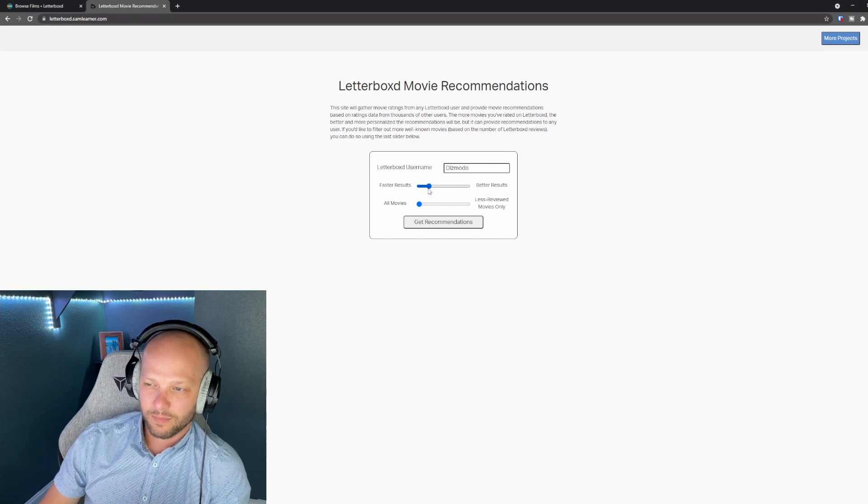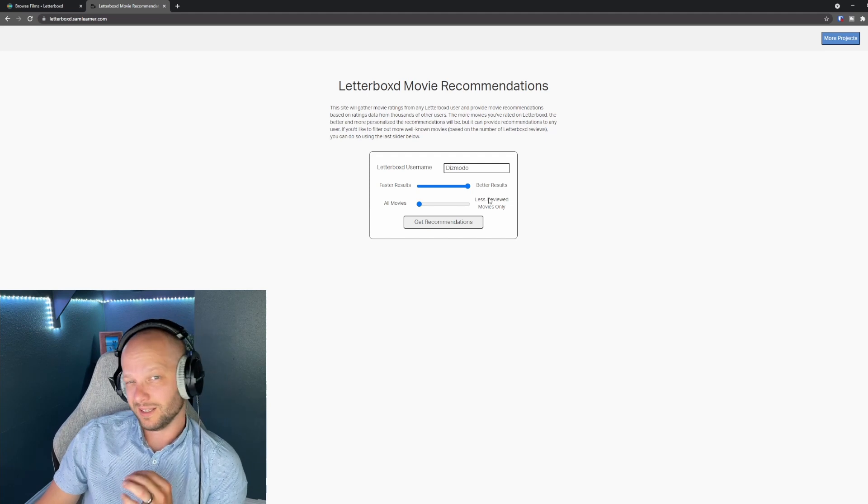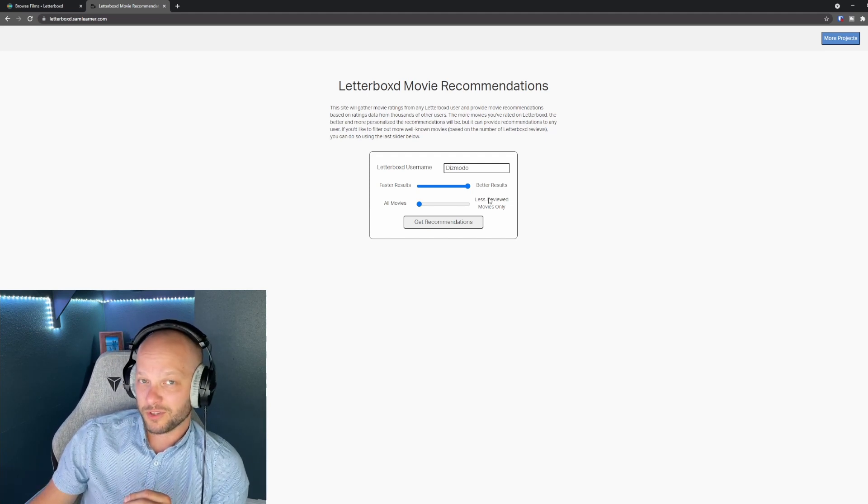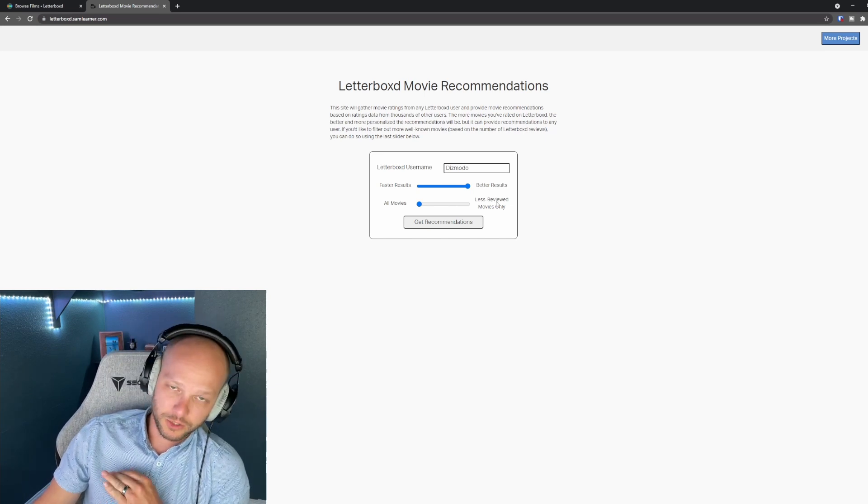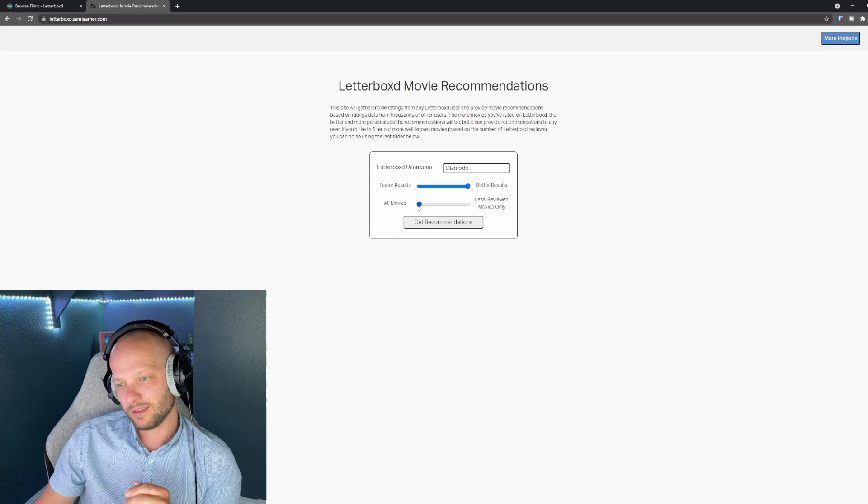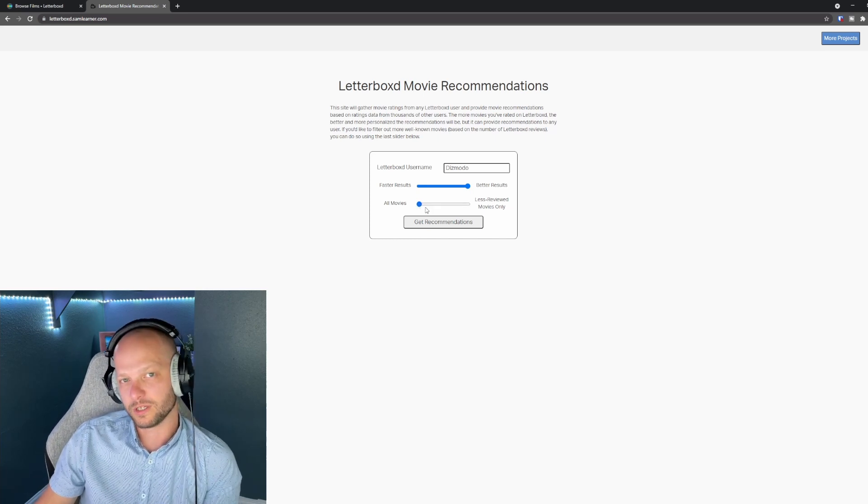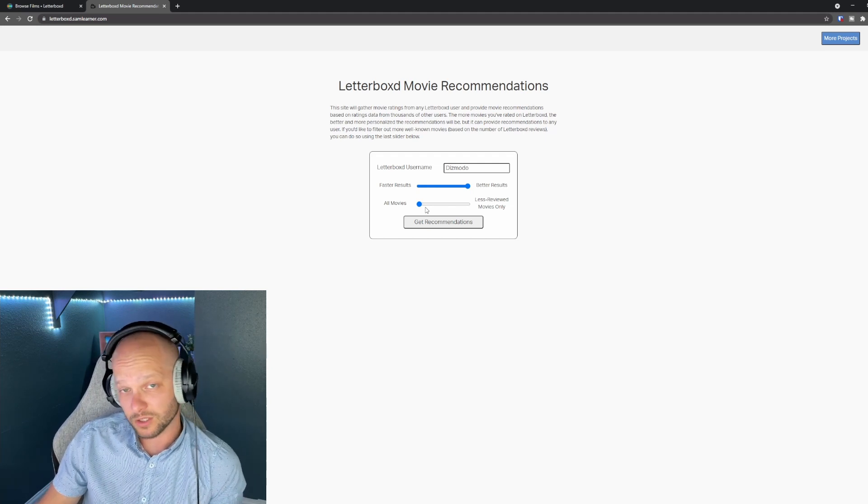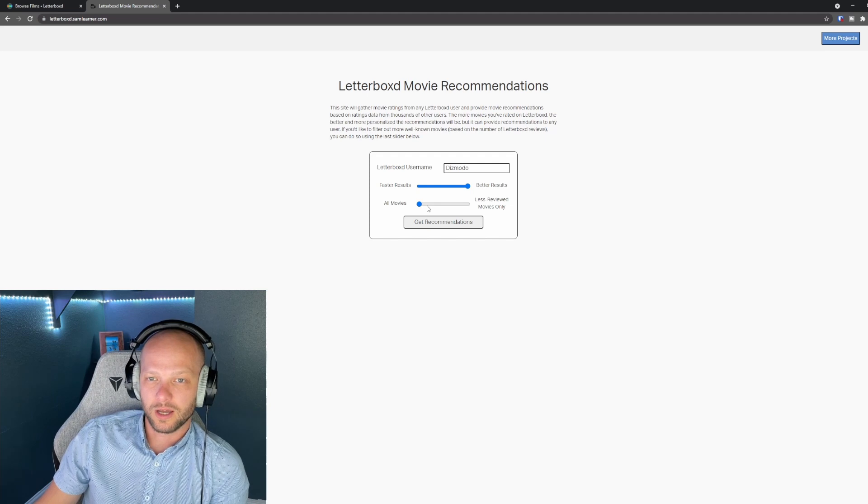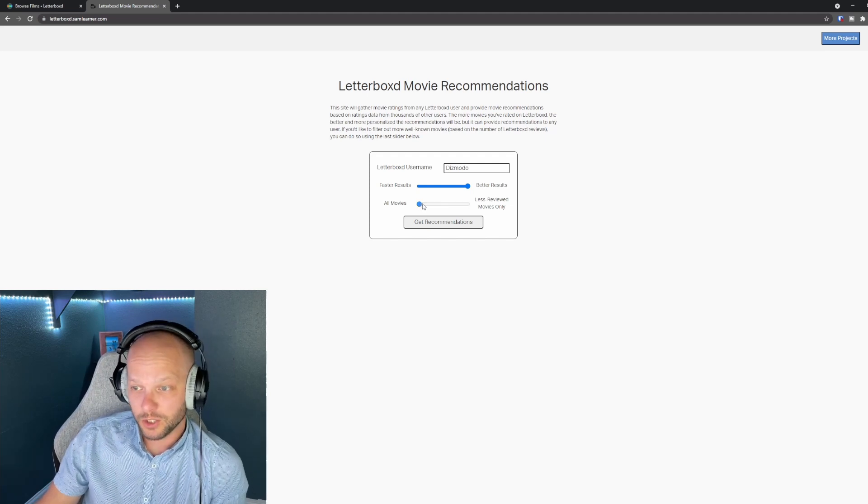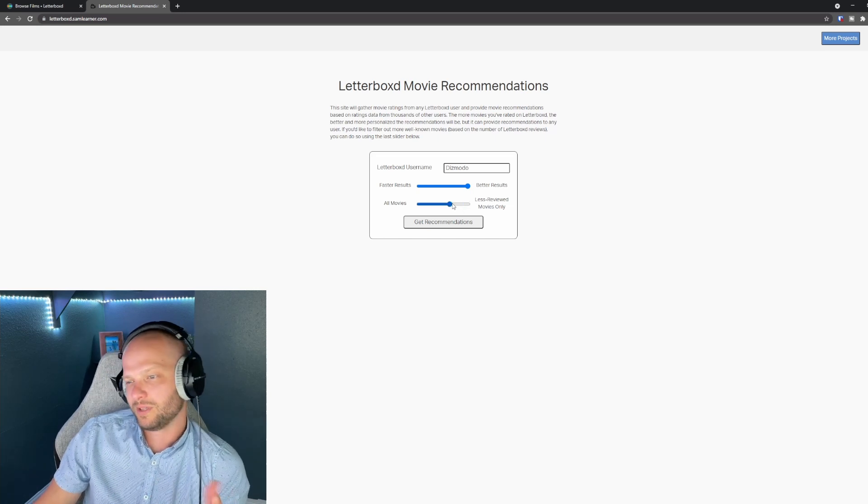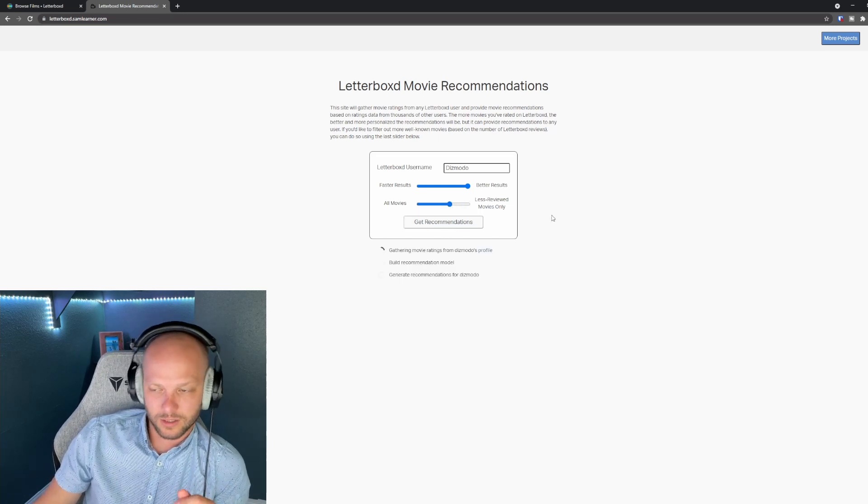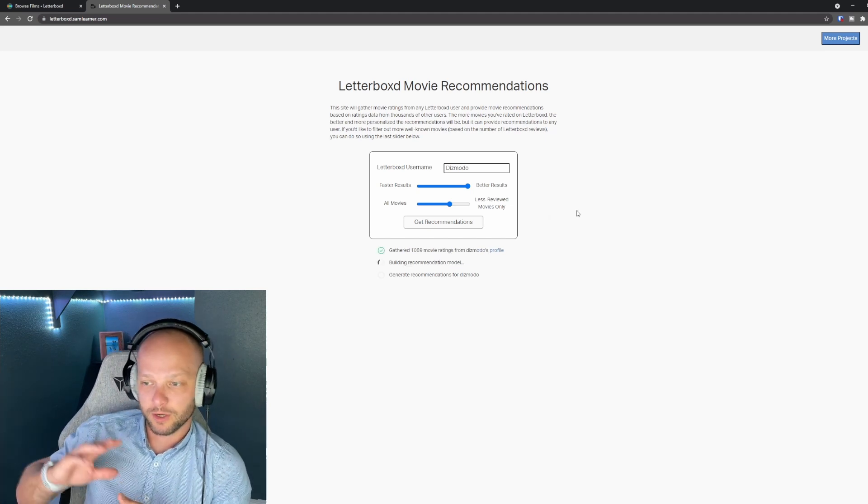So the first thing you're going to do is type in your Letterboxd username. I recommend sliding this bar to better results it's going to take a little bit more time but obviously we want better results. The next bar is going to be totally up to you if you leave it all the way on the left like this you're going to get the more popular movies that most everybody has seen. If you feel like you've watched a lot of mainstream movies that everybody just agrees is really good you might slide this bar further over. So I'll throw it somewhere in the middle-ish and click get recommendations.